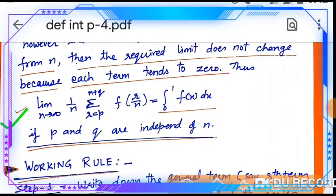The general form is: limit n→∞ of (1/n) · Σ(r=p to n+q) f(r/n) = integral from 0 to 1 of f(x) dx, if p and q are independent of n.